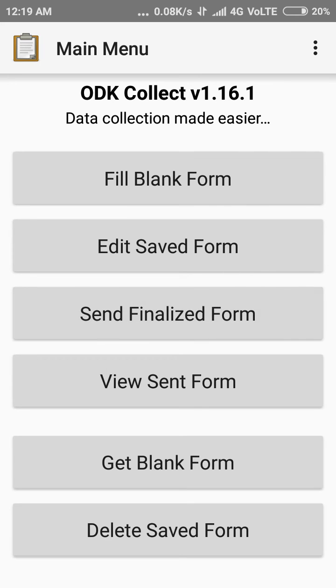This is the graphical user interface of Open Data Kit. In my next video I will explain what those things are — fill blank form, saved forms, and finalized form. So wait for the next video, and thank you for watching. Have a great day ahead!